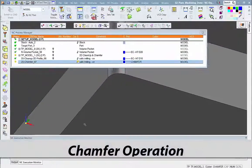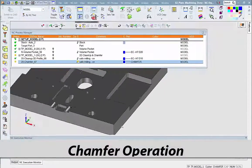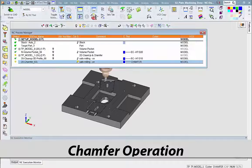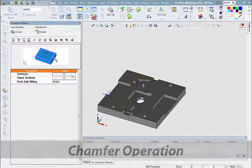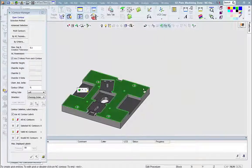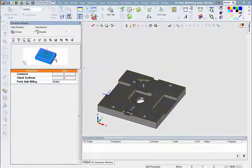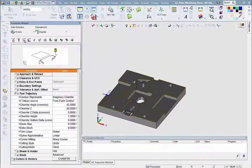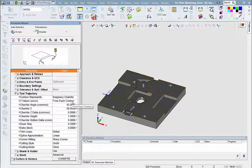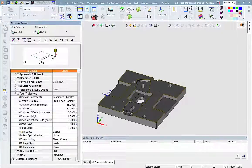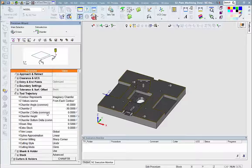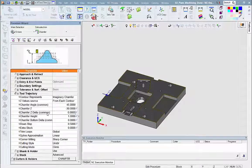In the new chamfer operation, we select the contours and specify the chamfer as an imaginary contour, meaning that the geometry is not defined as part of the CAD model. It will be automatically created using the procedure's chamfer parameters.